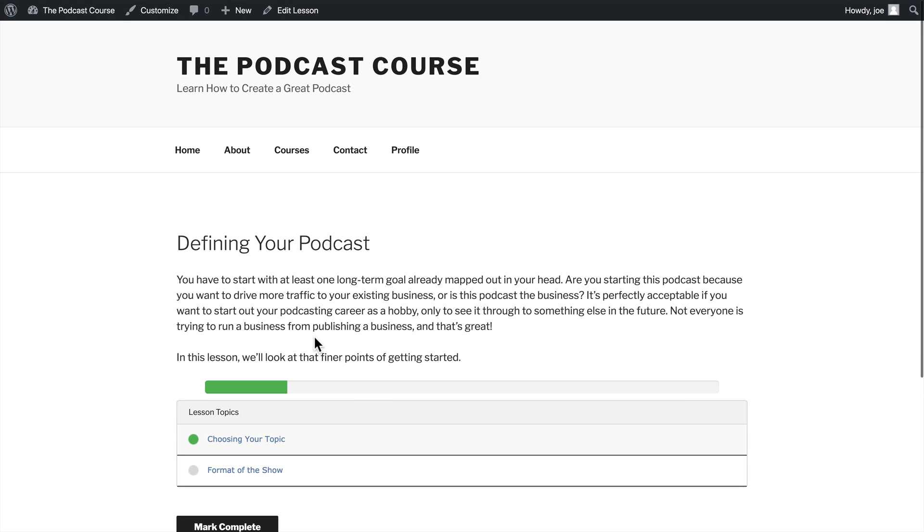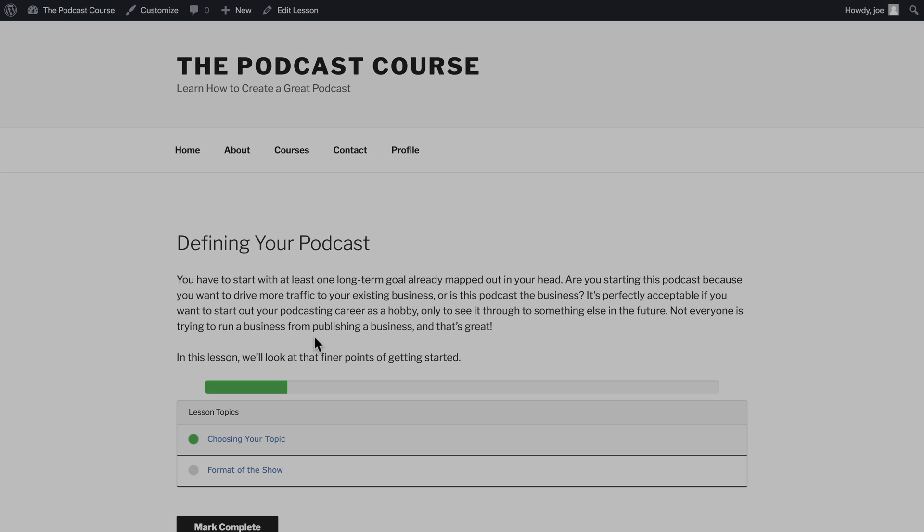So that's it for this video. In it, we learned how to modify our topics as well as use video progression. In the next video, we are going to create quizzes.